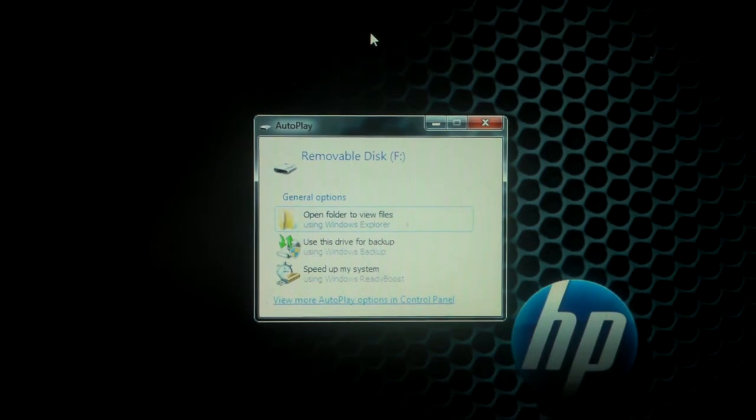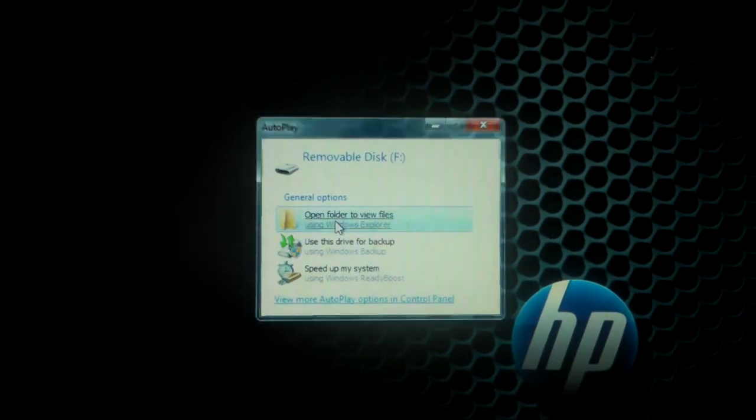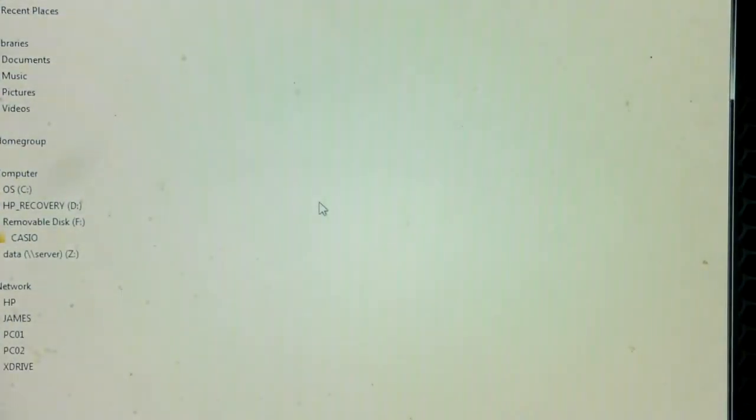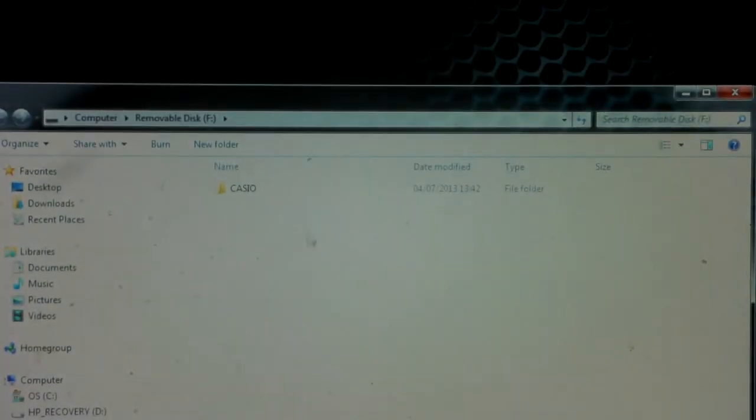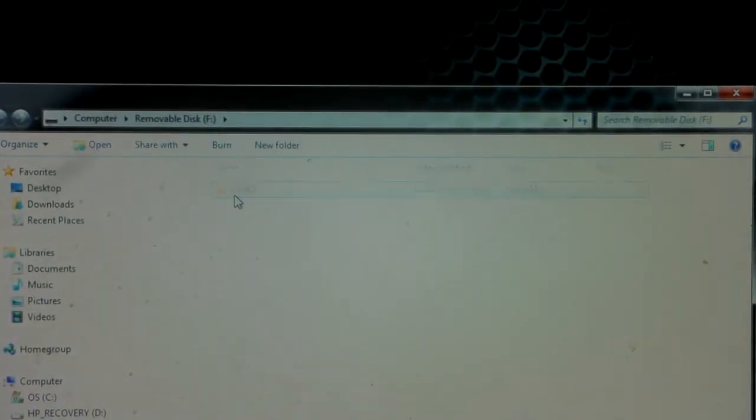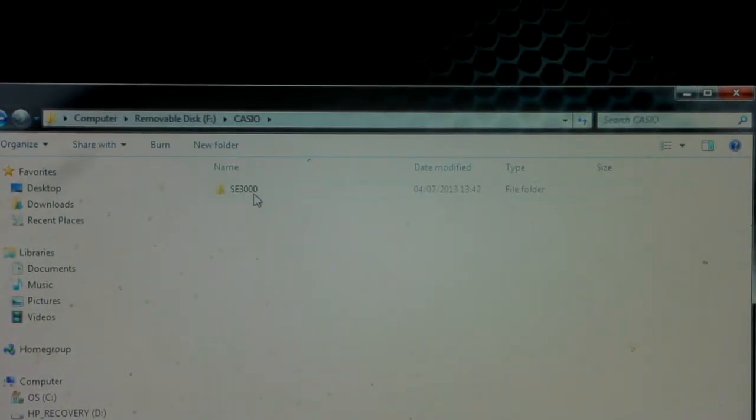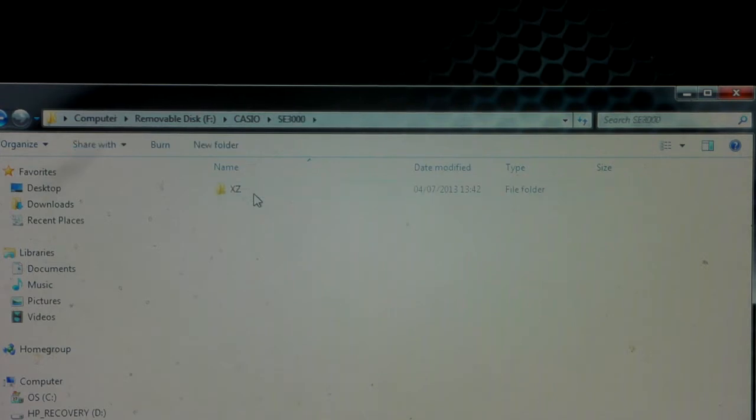First of all, you need to open up the SD card folder, then click on the folder that says Casio and then click on the model number, in this case SES 3000.